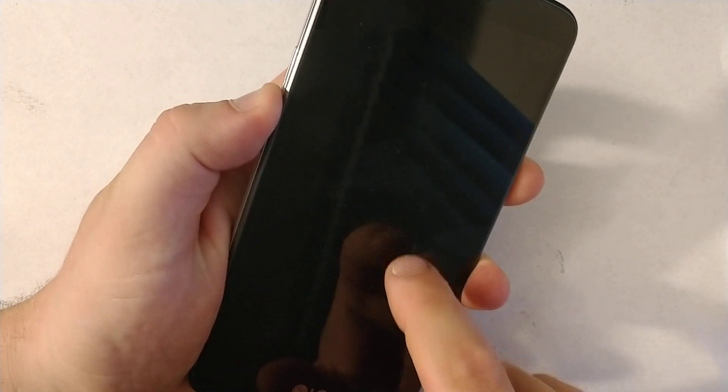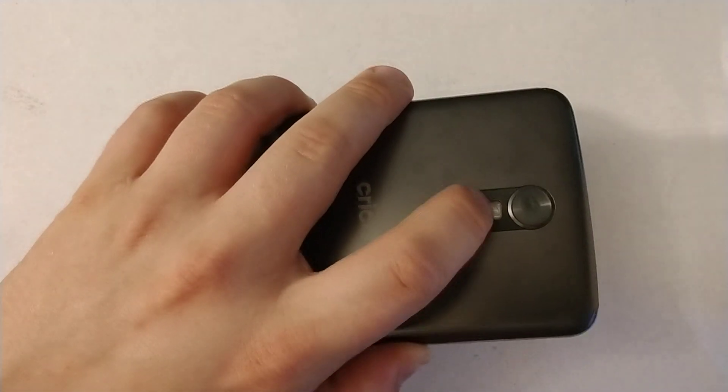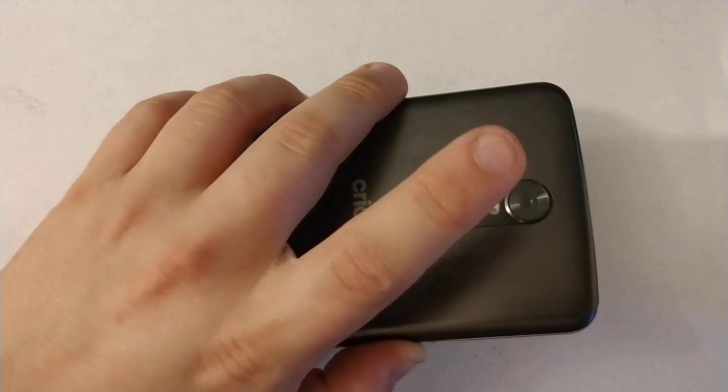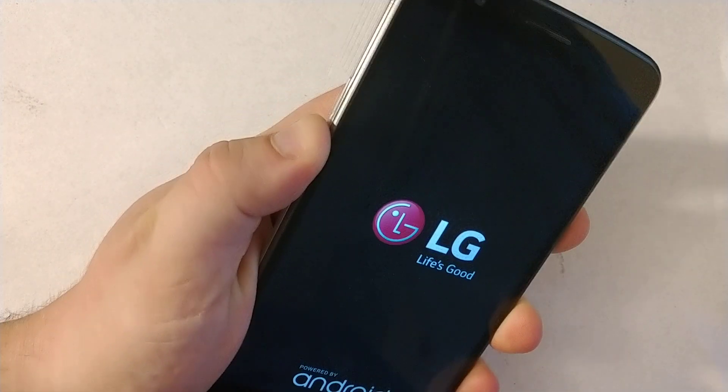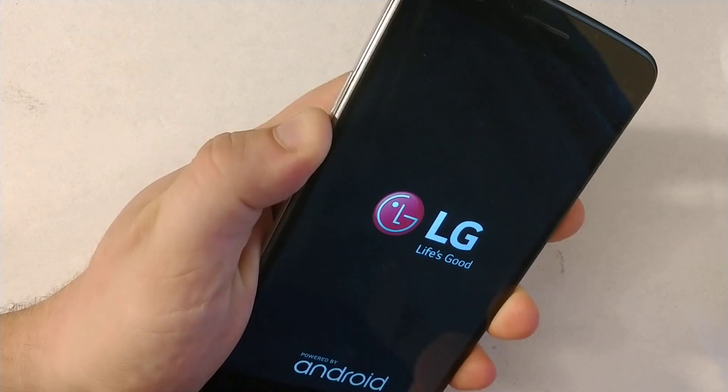As soon as you see the LG logo comes up, you'll need to release power button and press again quick. So right now, once you see the LG logo, release power button and press again.